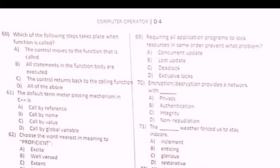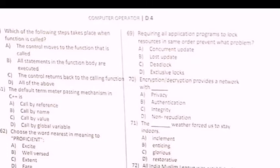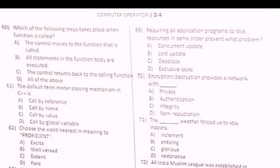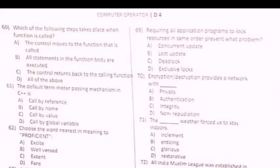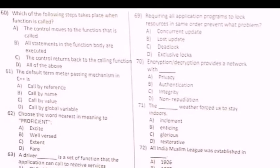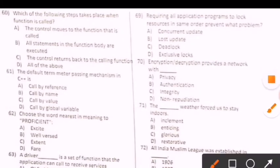Assalamu alaykum friends, welcome to Exam Master. Aaj isi video mein hum 60 number questions start karenge. Which of the following steps take place when a function is called? The control moves to the function that is called, all statements in the function body are executed, the control returns back to the calling function, all of the above. Isme option D correct.